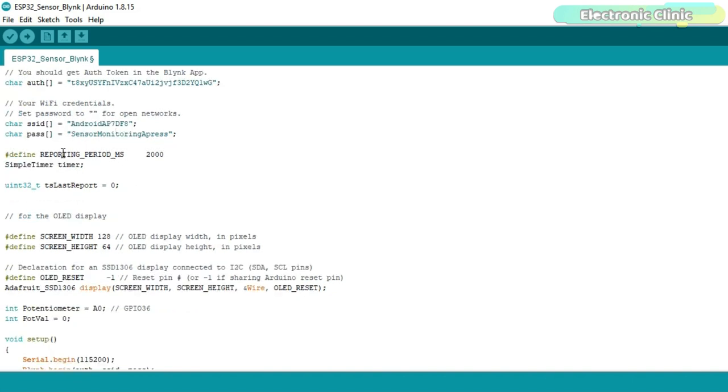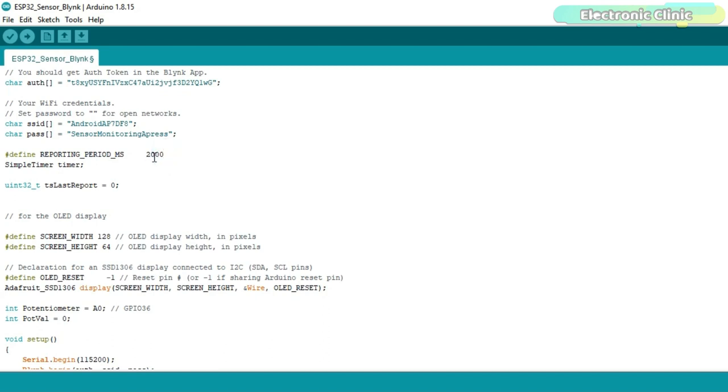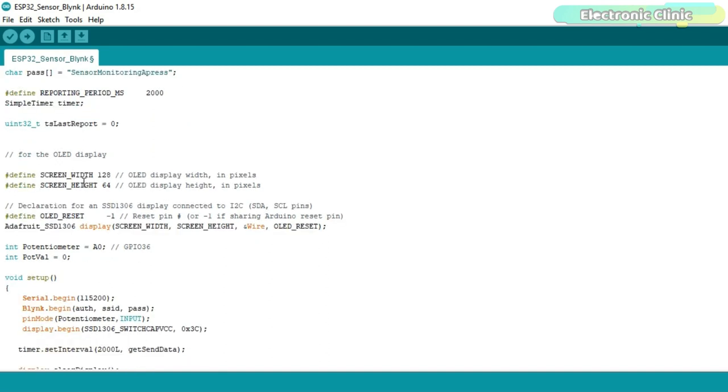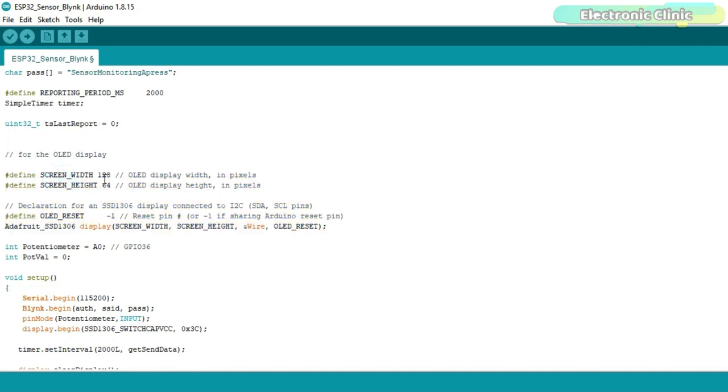Next I defined these variables for making delays and timers. 2000 milliseconds equals to 2 seconds. I will read the sensor after every 2 seconds. If you want to increase this delay then simply change this value. I also defined this timer to control the OLED display module. This portion of the code is used for the OLED display module. It simply defines the width, height and reset pin.